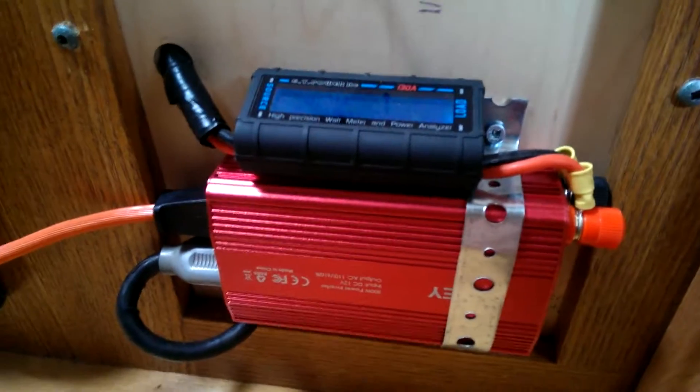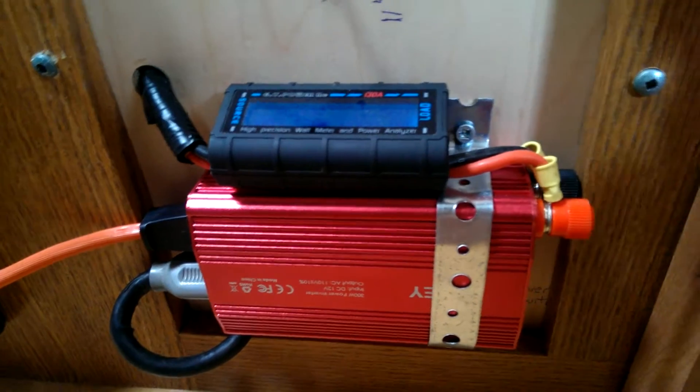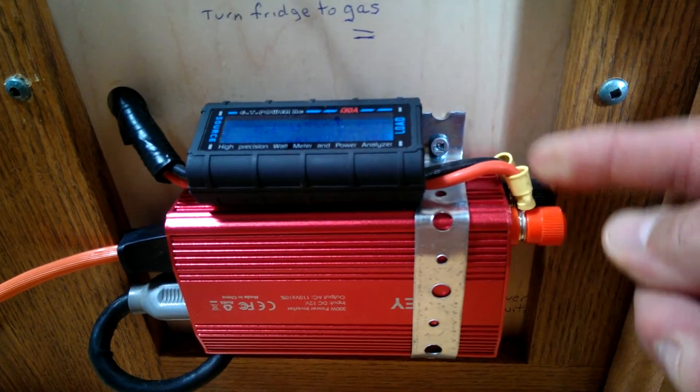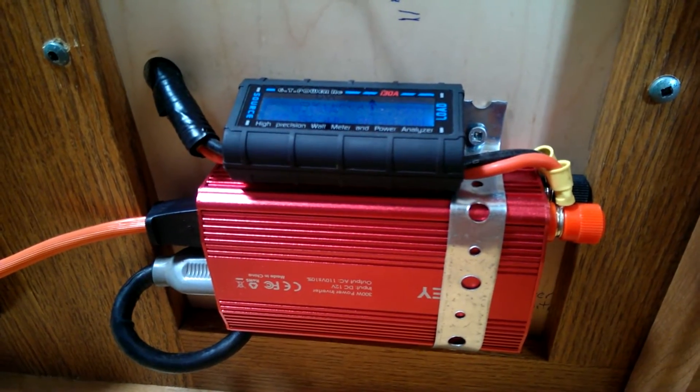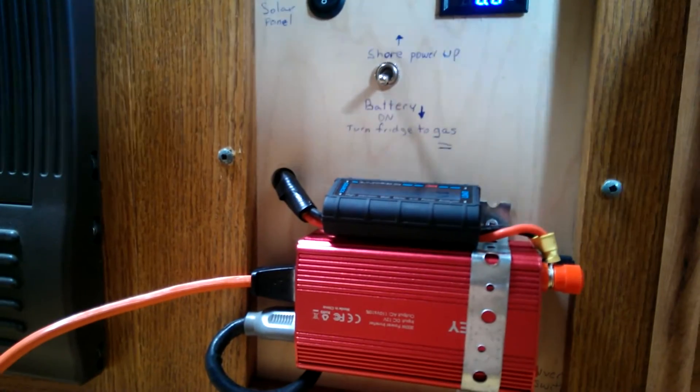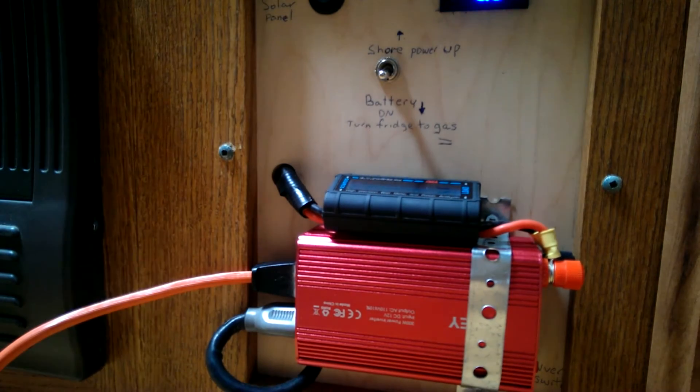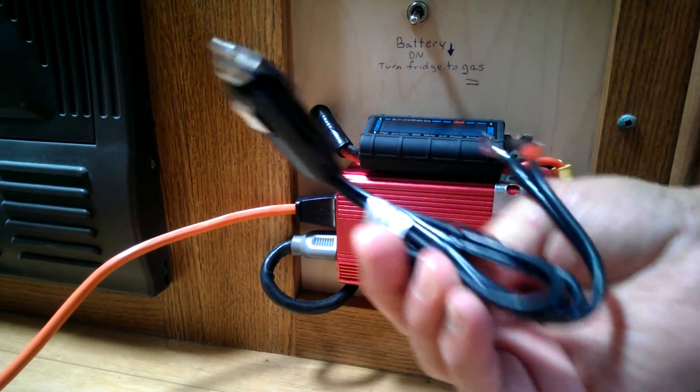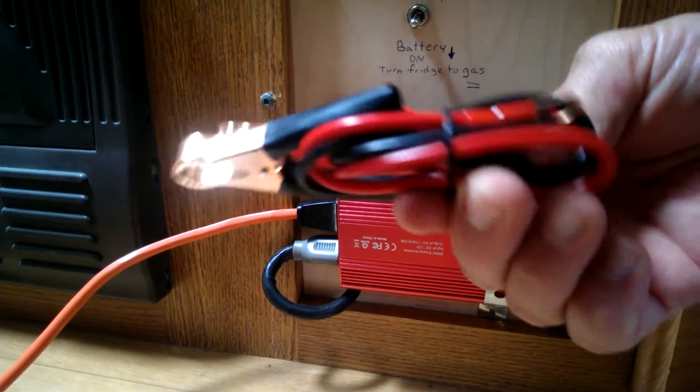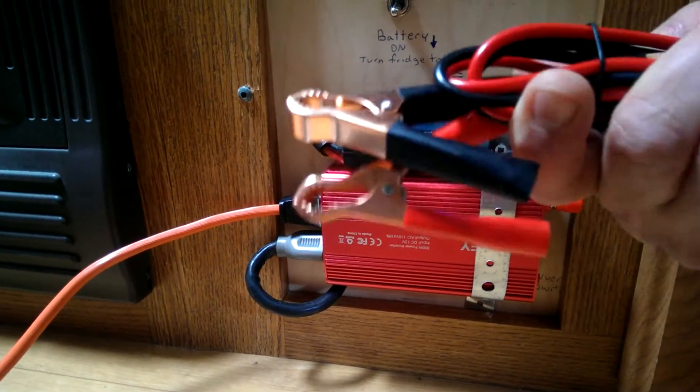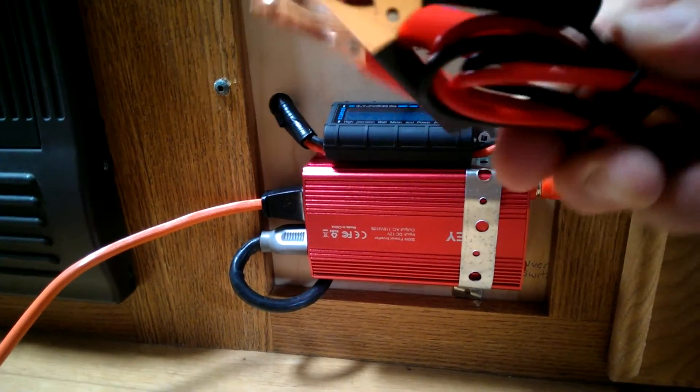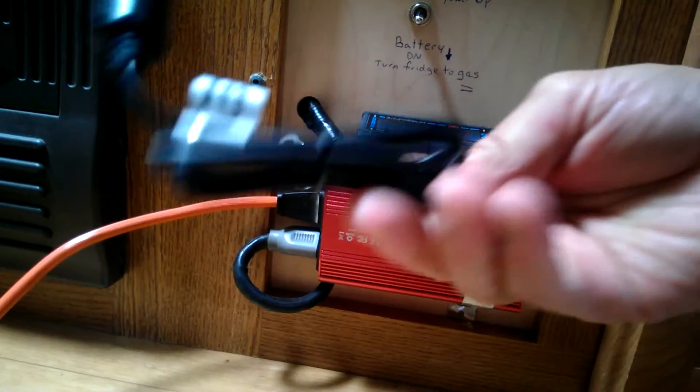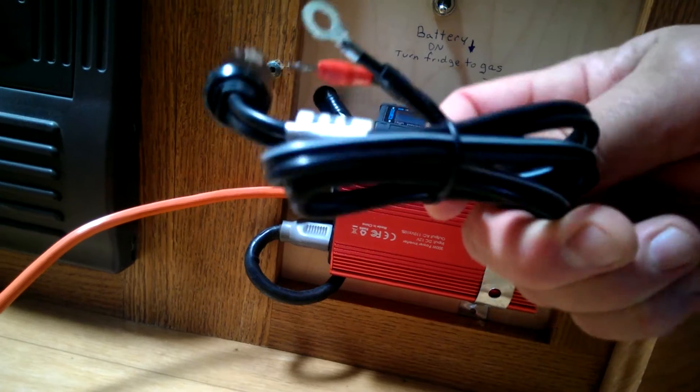The reason I selected this unit over some of the other ones is it has the little screw on nibs here for connecting your battery. It also comes with the cigarette lighter adapter and a battery connector. These are fairly heavy gauge wires, probably around 10 to 12 gauge.